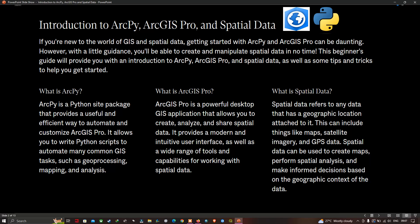If you are new to the world of GIS and spatial data, getting started with ArcPython and ArcGIS Pro can be daunting. However, with a little guidance, you will be able to create and manipulate spatial data in no time. This beginner's guide will provide you with an introduction to ArcPython, ArcGIS Pro, and spatial data, as well as some tips and tricks to help you get started.